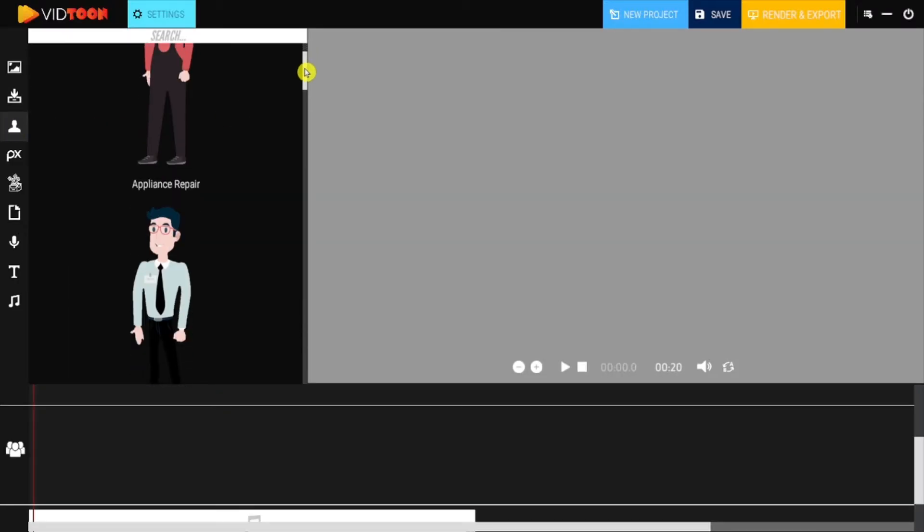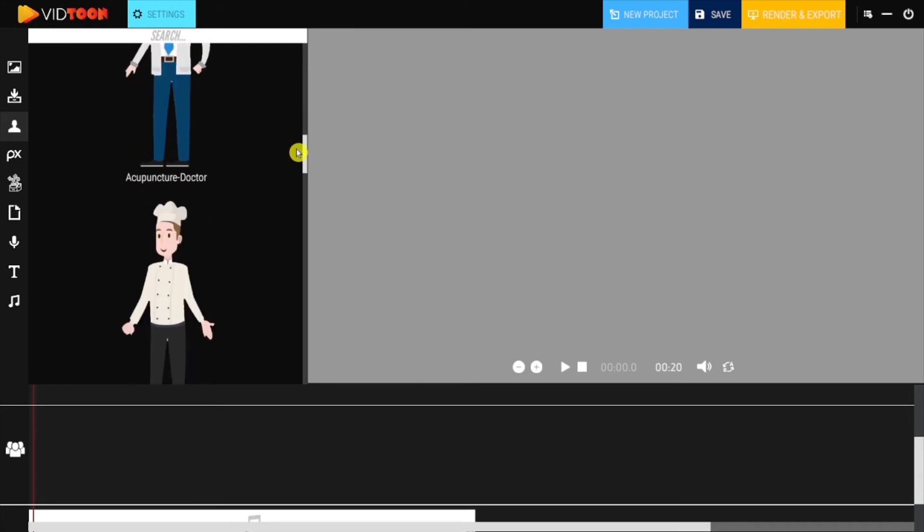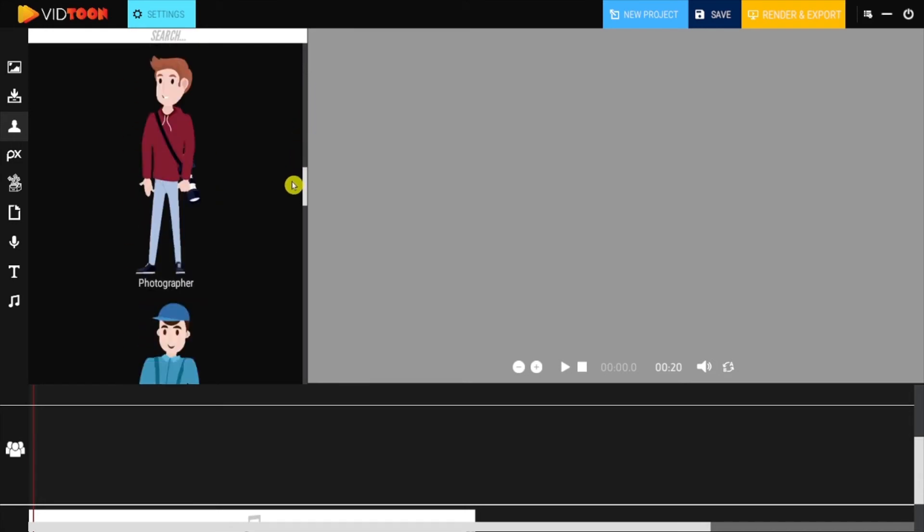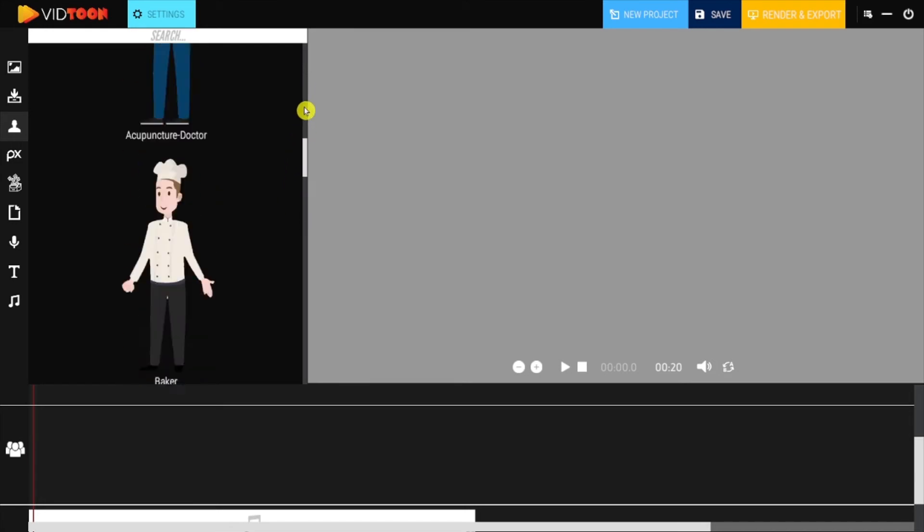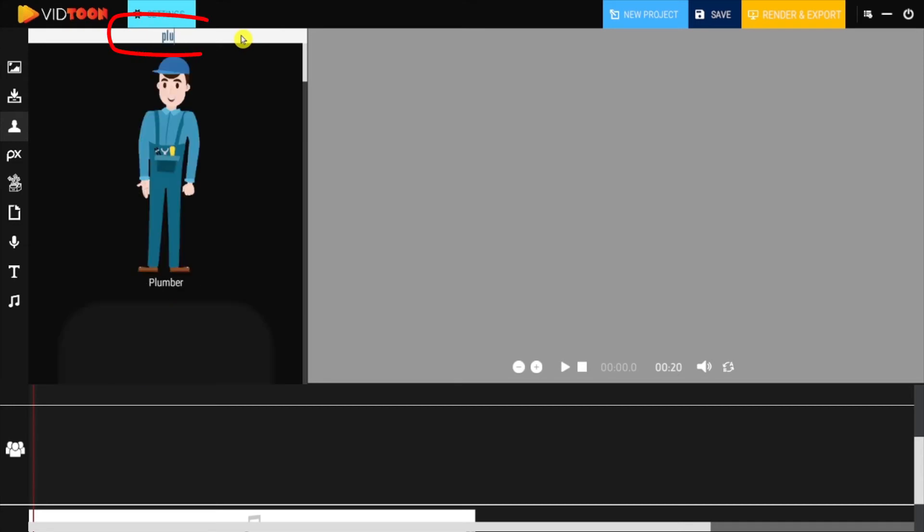In characters you will find all type of awesome animated characters you can use in many different projects in a wide variety of niches. You can use the search bar to find any character in particular.